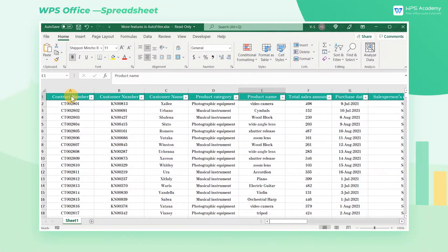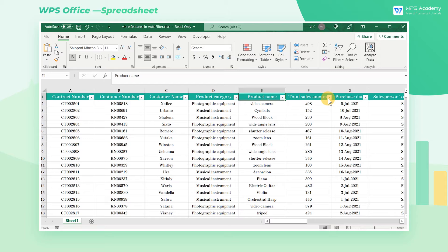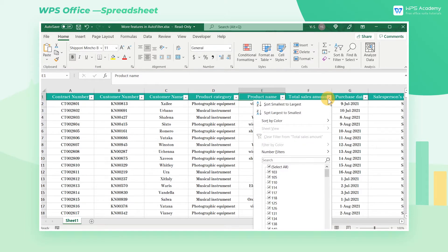When dealing with large amounts of table data, we often need to temporarily hide some of them with AutoFilter to focus on those we need. Here, we will compare the AutoFilter function of WPS Spreadsheets and Microsoft Excel.